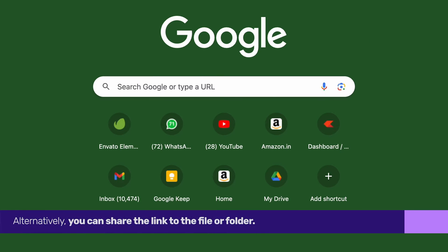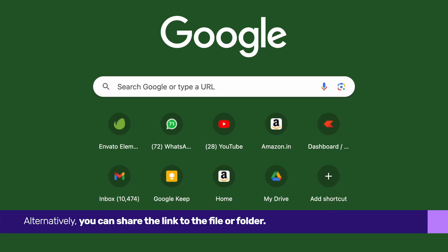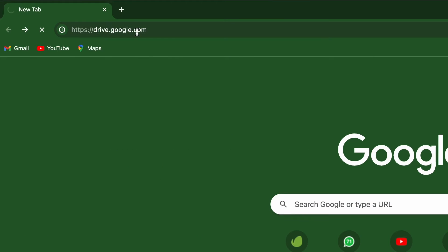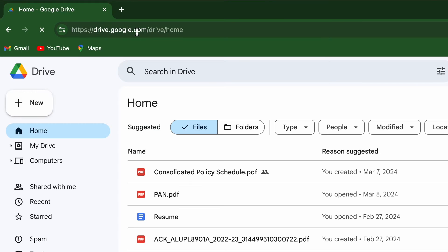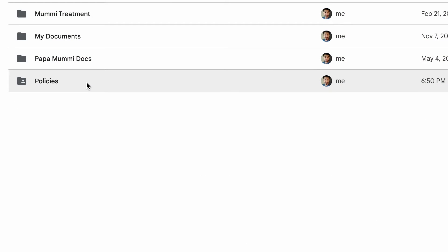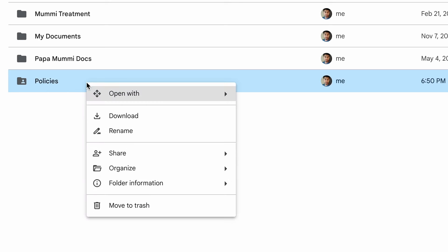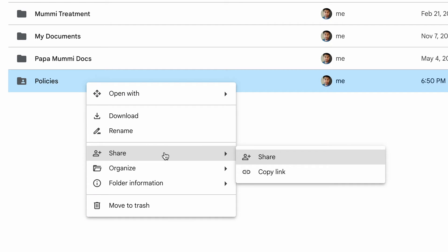You can share the link to the file or folder. Open the Google Drive website and find the file or folder you'd like to share. Right-click on it and select Share and followed by Share Again.